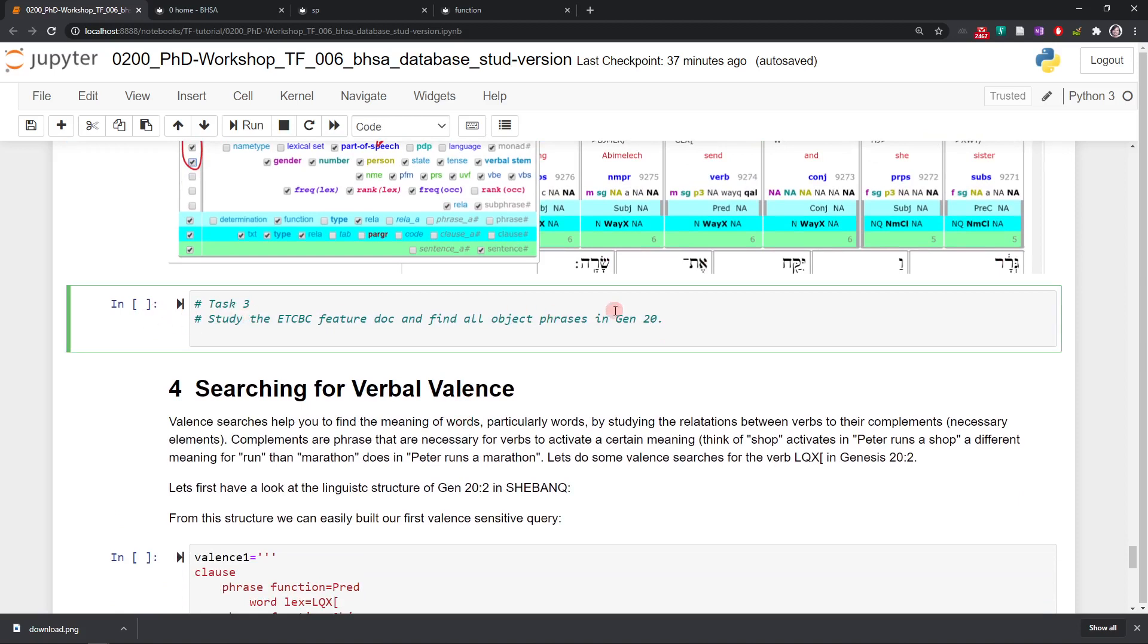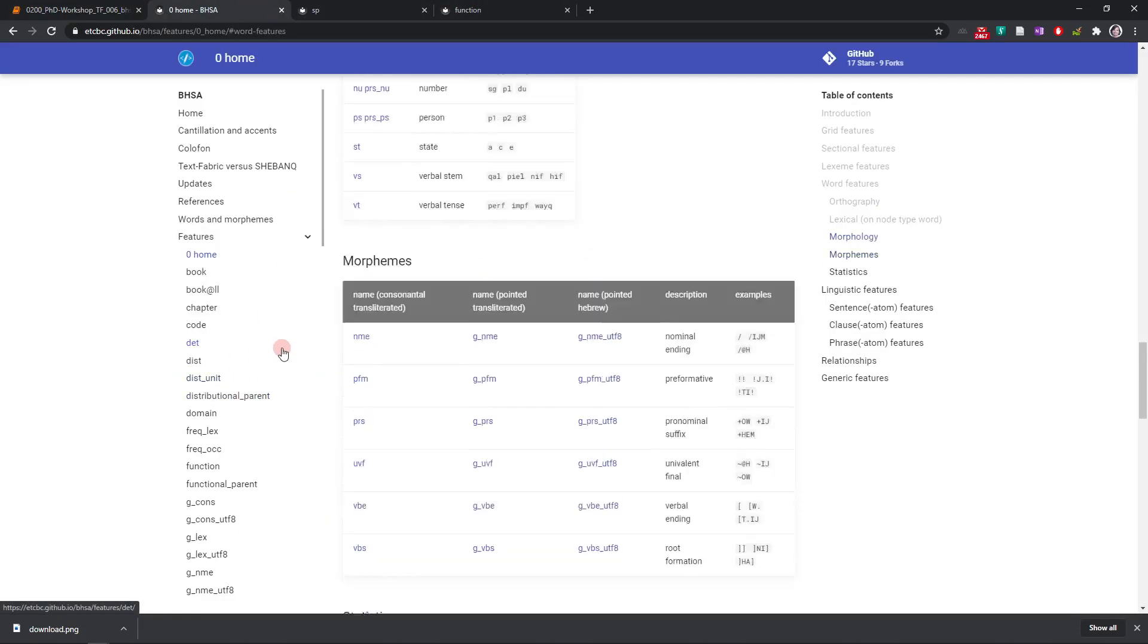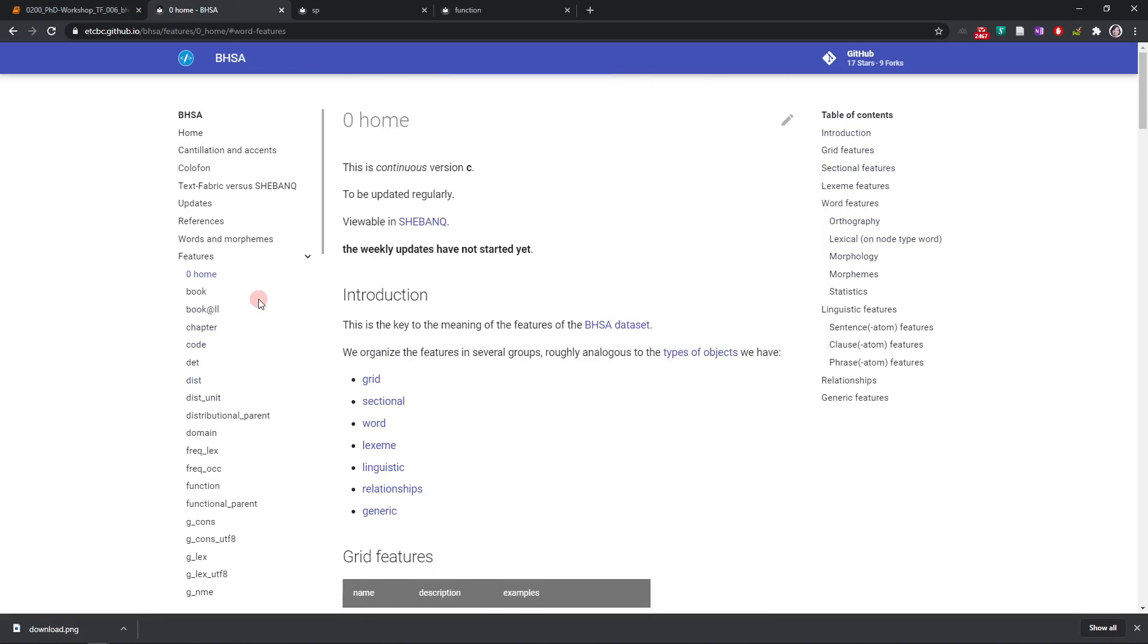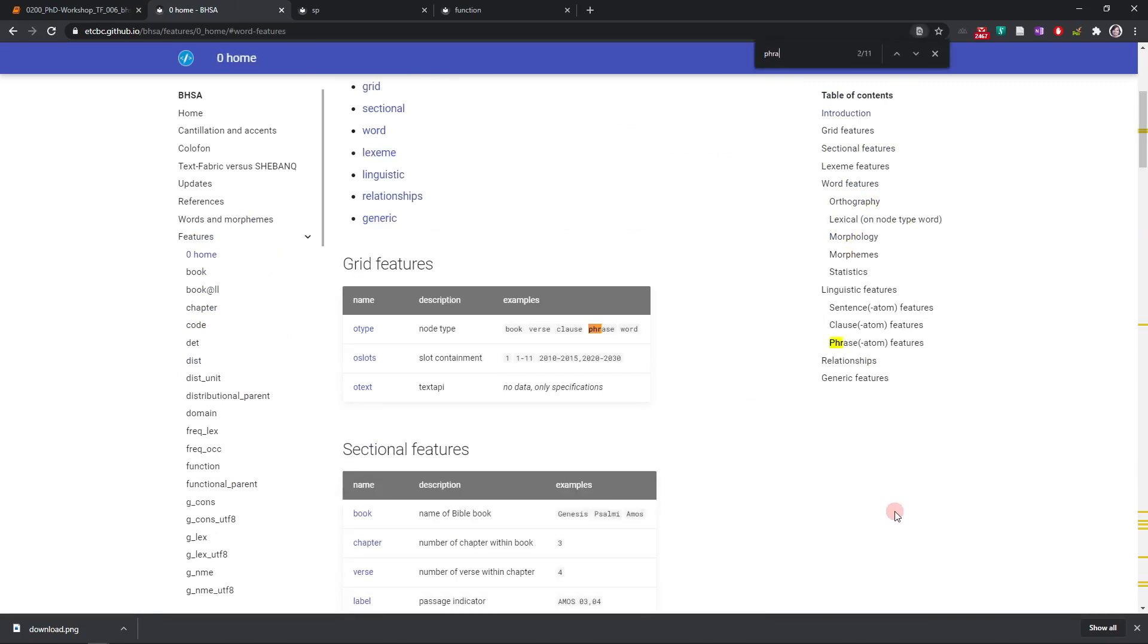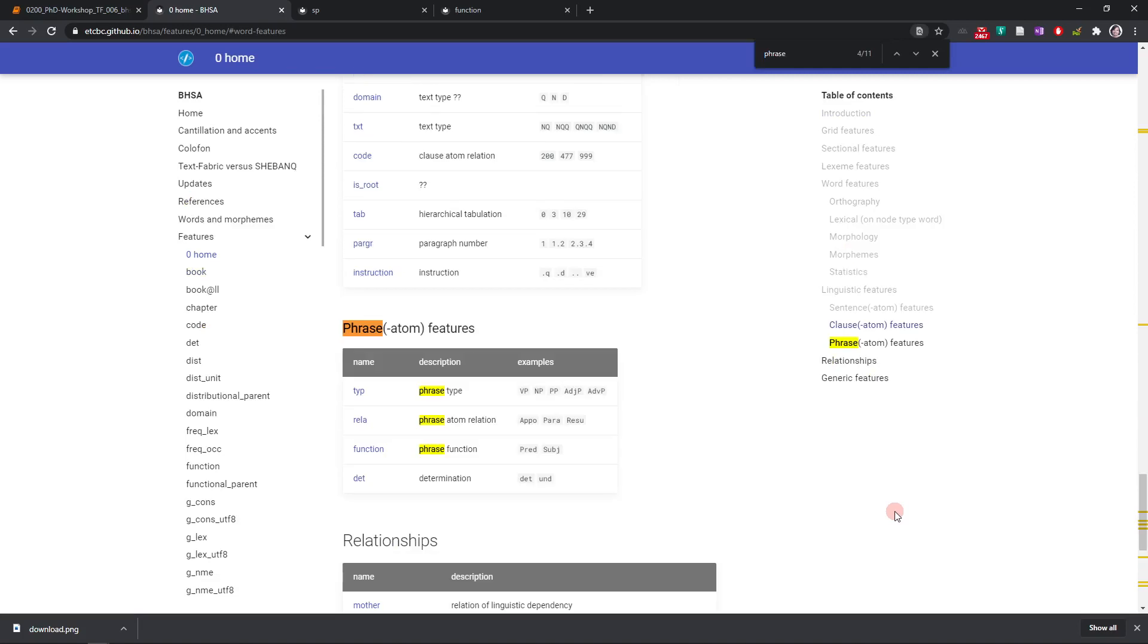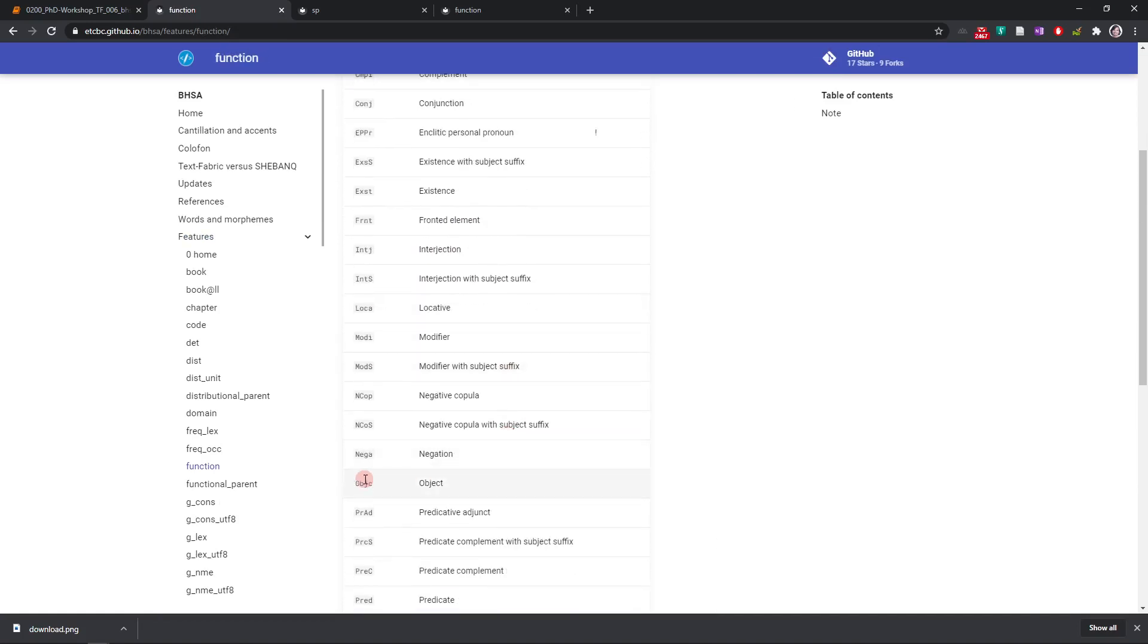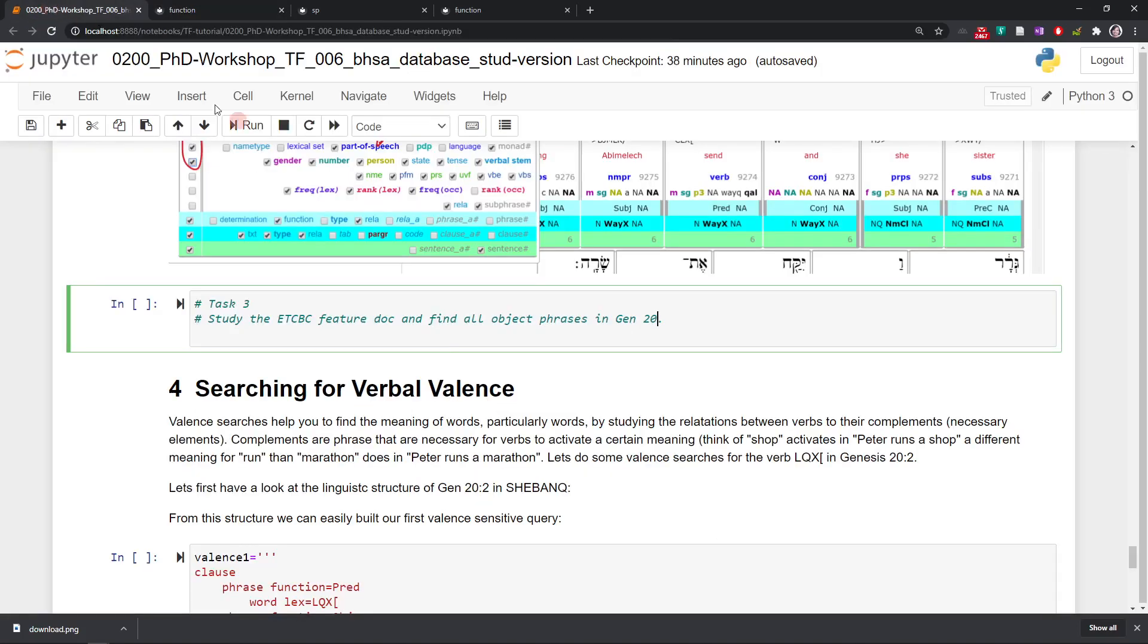Third task for you is study the ETCPC feature doc and find all object phrases in Genesis 20. So go to your feature doc, try to find all phrases with the function object. Phrase functions, phrase features, phrase function, object. Here you have the code. So you can now write a query, you can just copy paste from previous query codes and then just adapt it to search for all object phrases in Genesis 20.